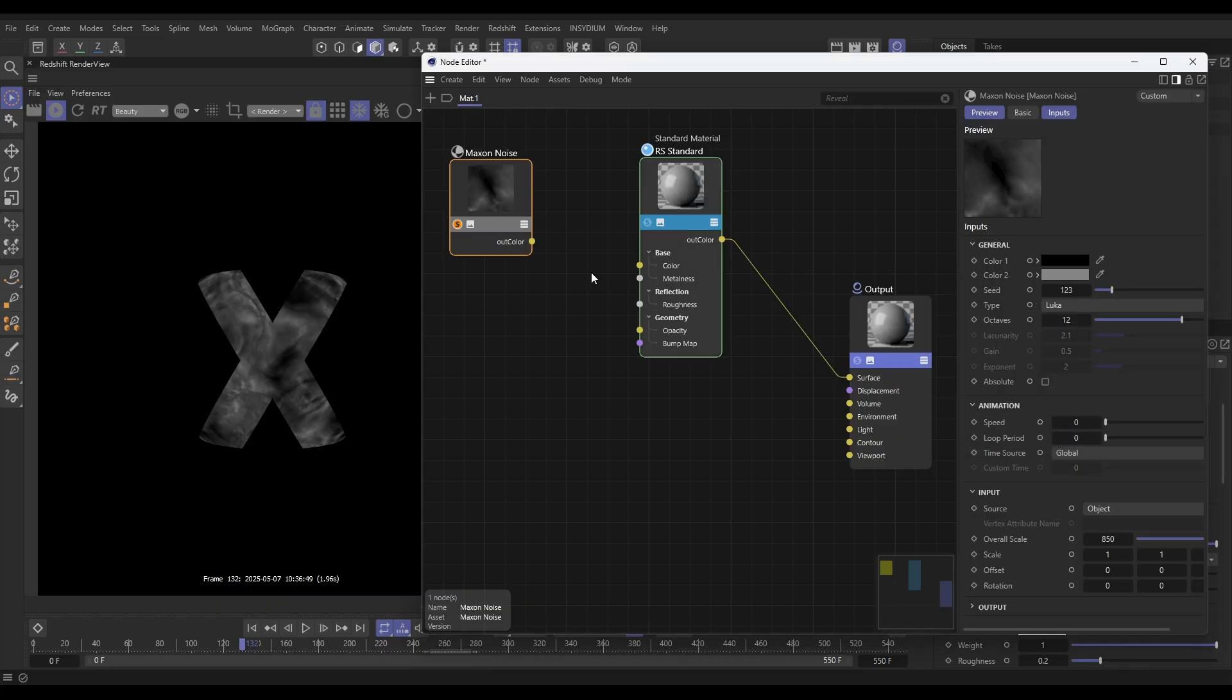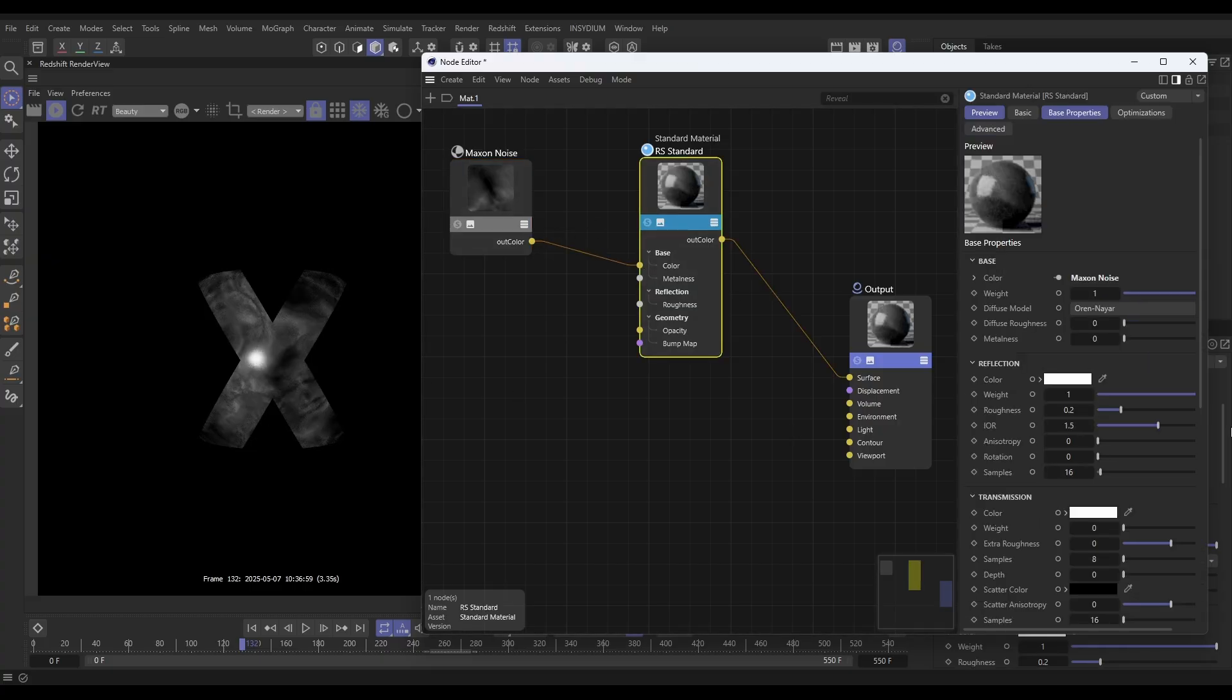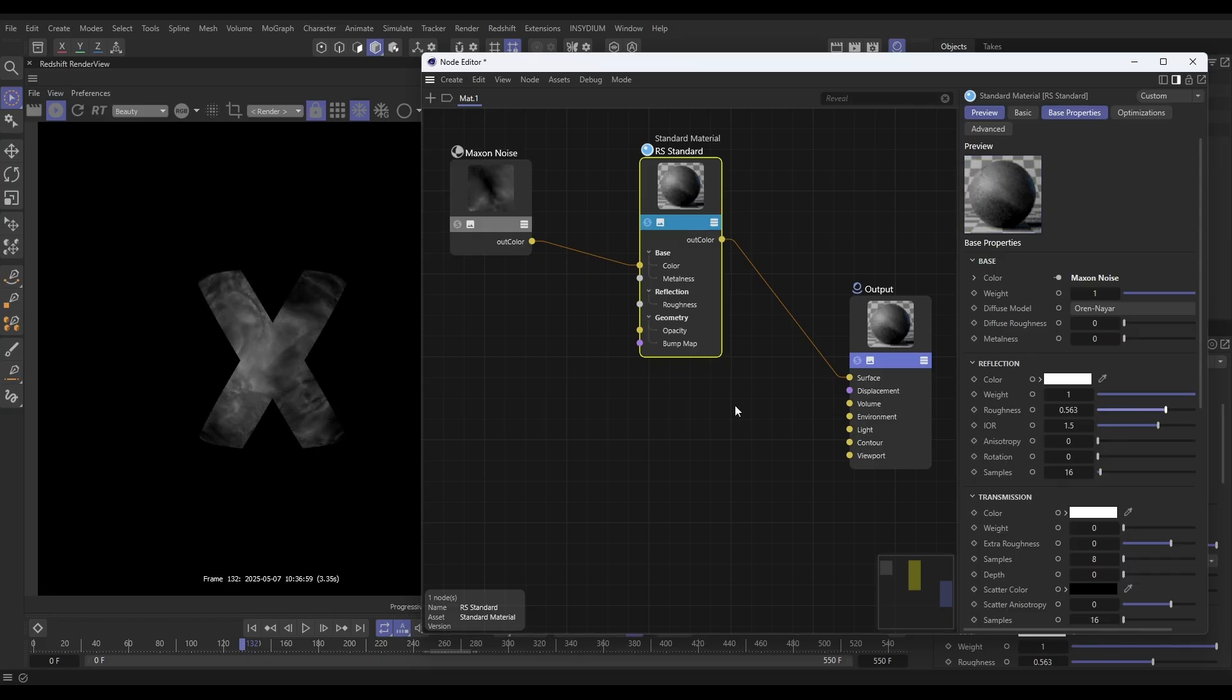Then we want to pipe this color into our base color here so it's not just gray. Put that in there and now we've got our base color. In that standard node, I'm just going to roughen this up a little bit so it's much rougher.